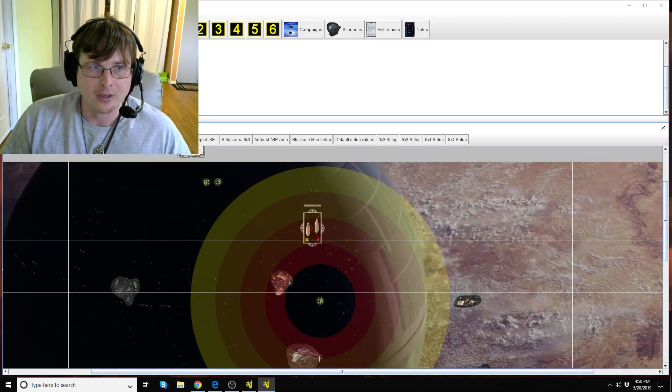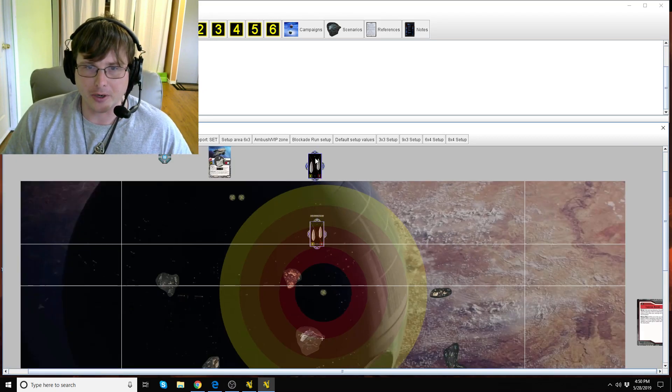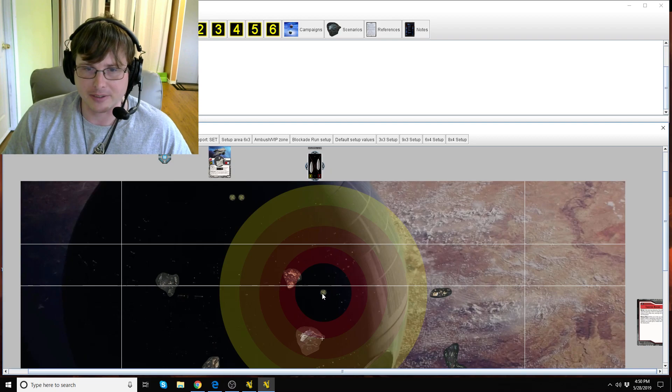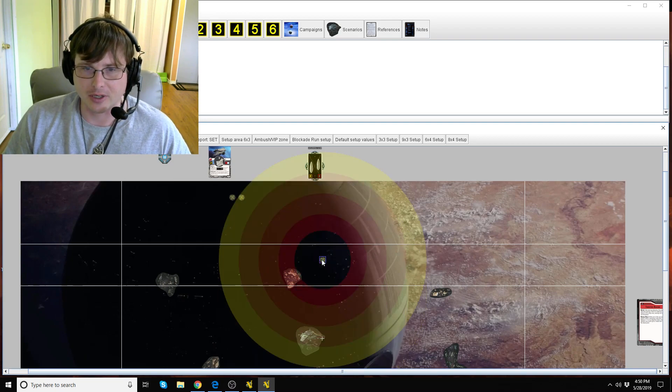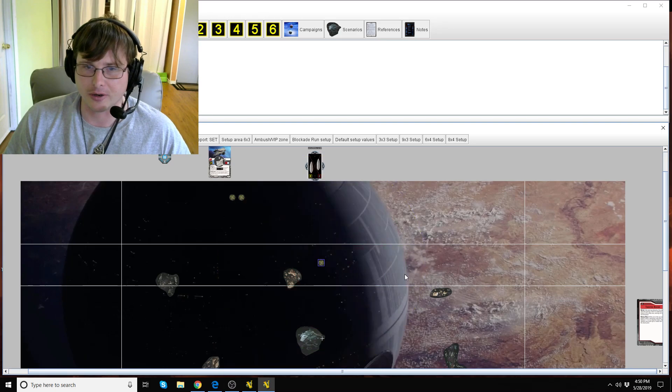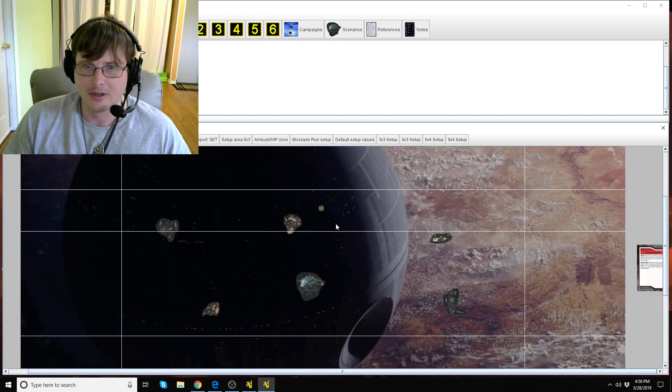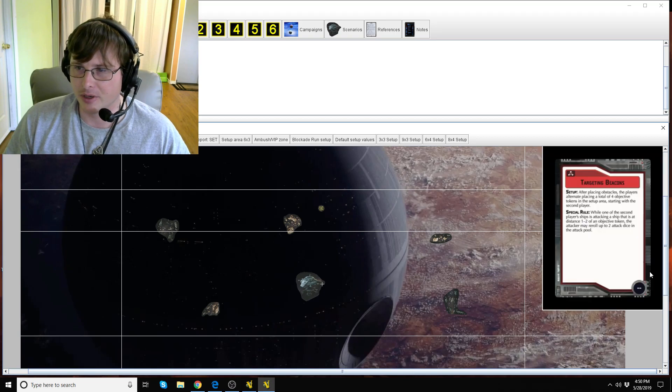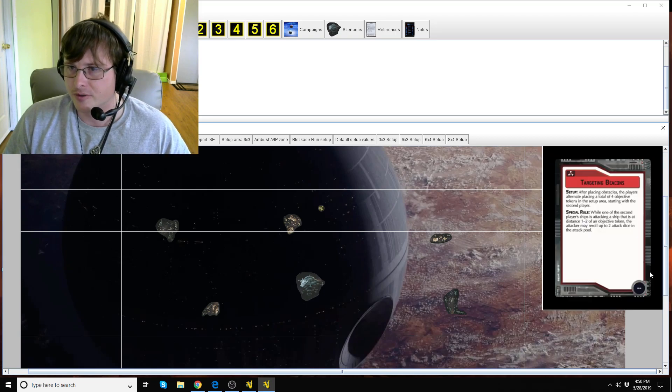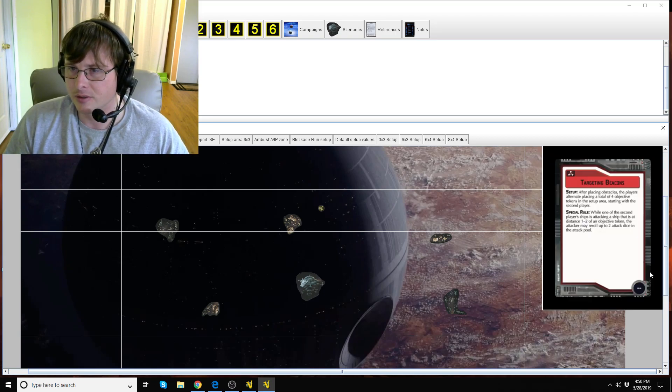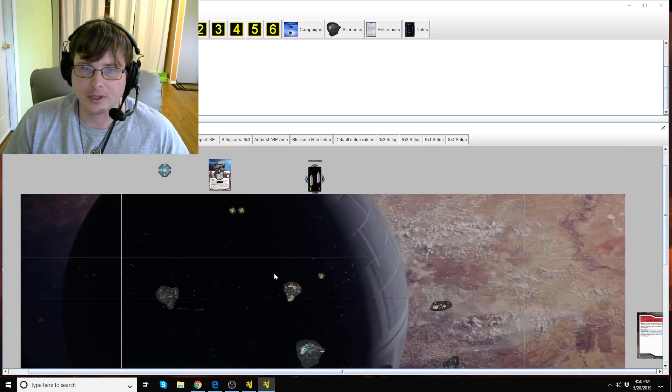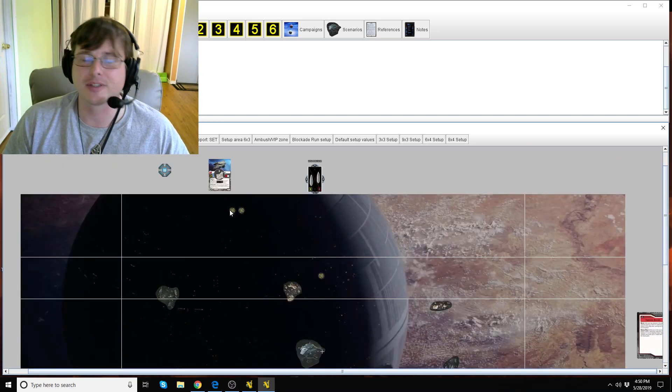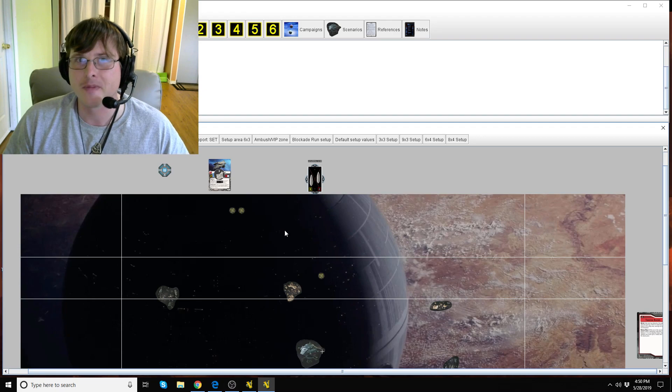All right, so as the second player I'm going to place this token right here because this is in the setup area so as long as I can't put it in their deployment zone. And then the first player, and this is why this objective is not very good.